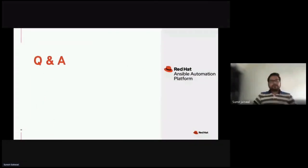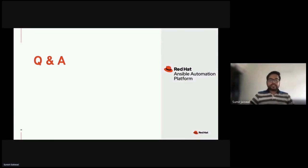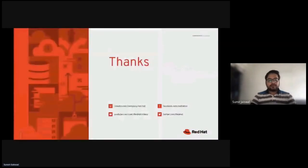This brings us to the end of our discussion. If you have any questions or queries with regards to what I presented, you can ask now. Thank you again for joining this discussion.